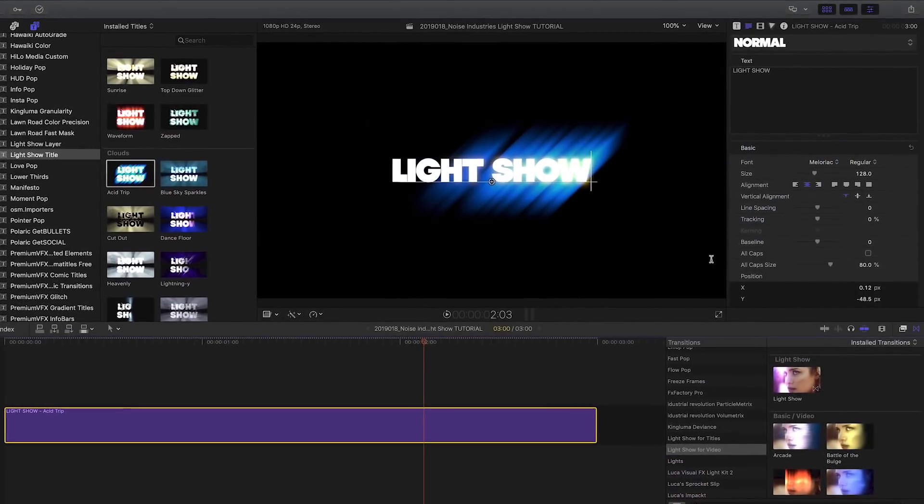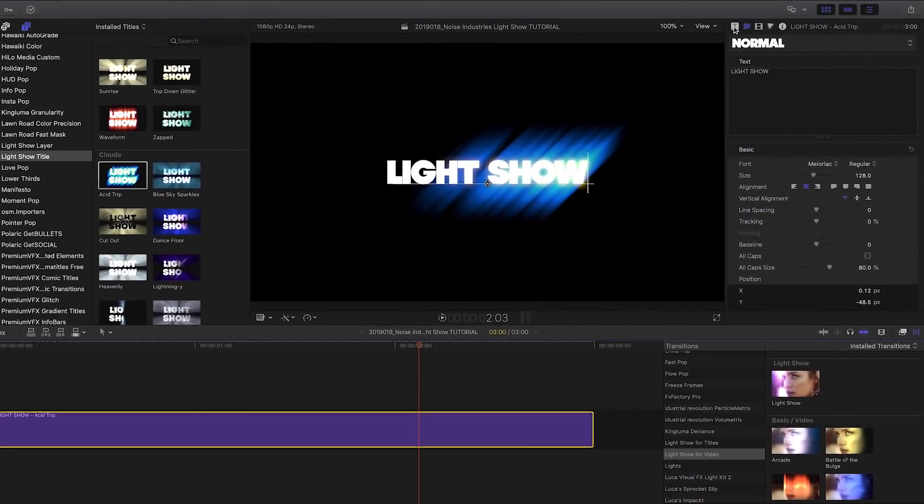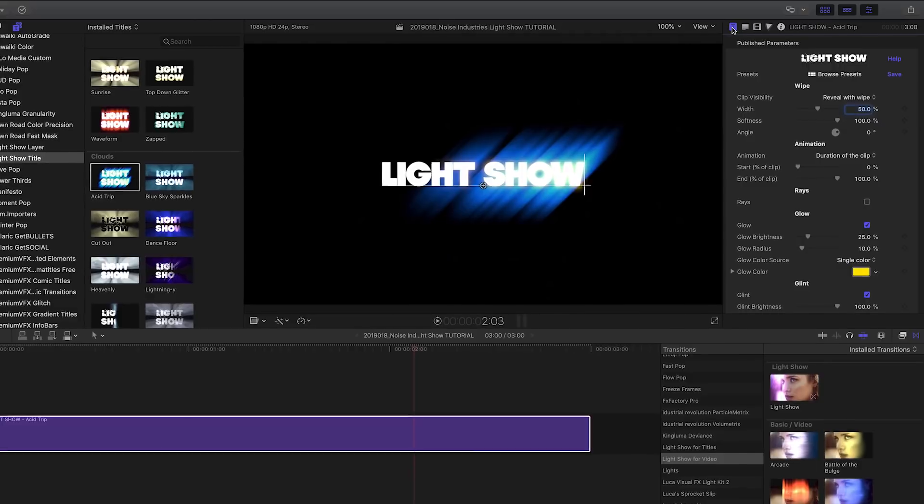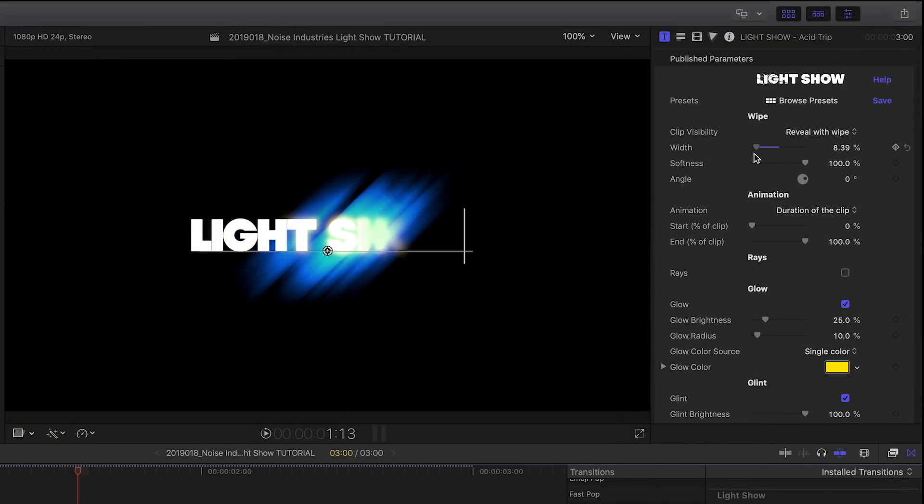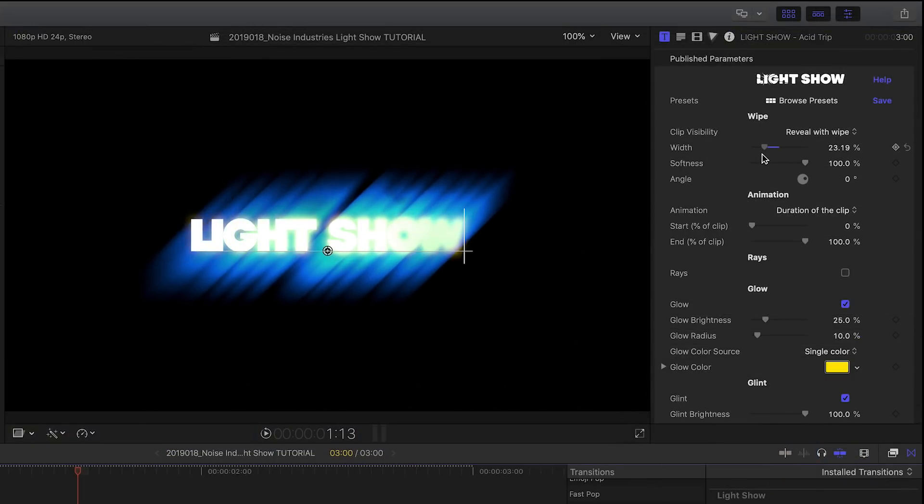Each feature of the effect can be easily customized. To control the shape and angle of the wipe, look for parameters under the Wipe group.